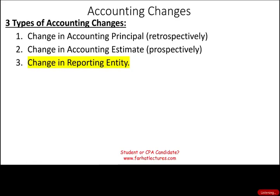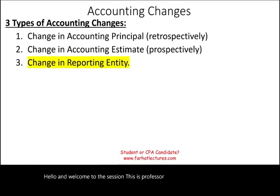Hello and welcome to this session. This is Professor Farhad, and in this session we would look at change in reporting entity.